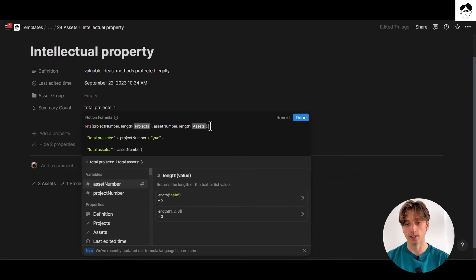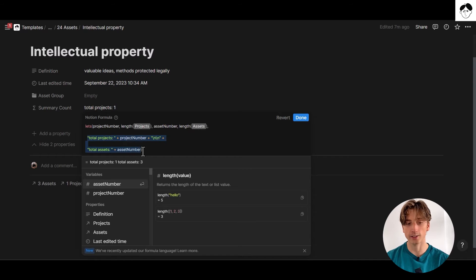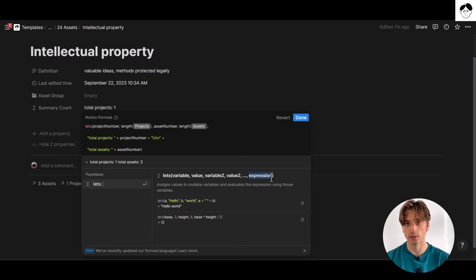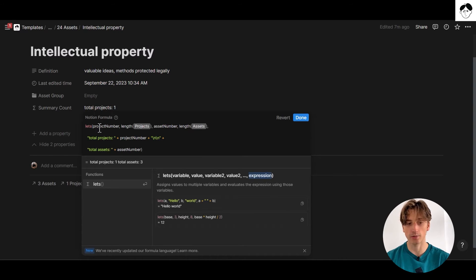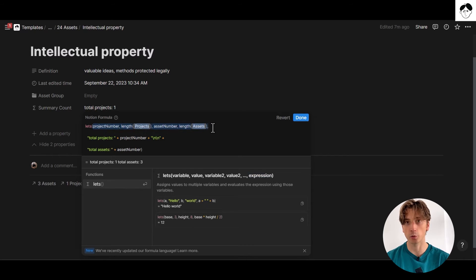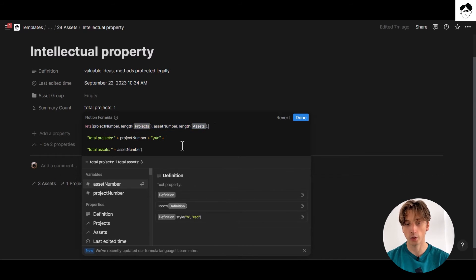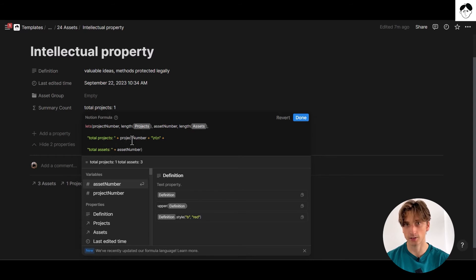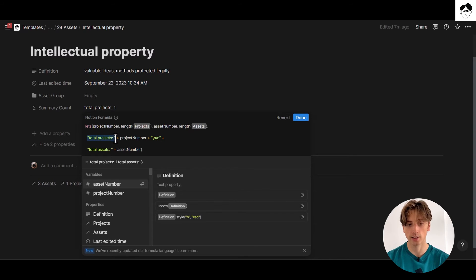And after that, I include the expression of the formula. So that's the last part of the let's function right here. That is what you want to output in this formula. After defining all the variables that we can then reuse throughout our formula, we can specify the output of the formula. In this case, that's a concatenation of text that says total projects, that is hard-coded right here,